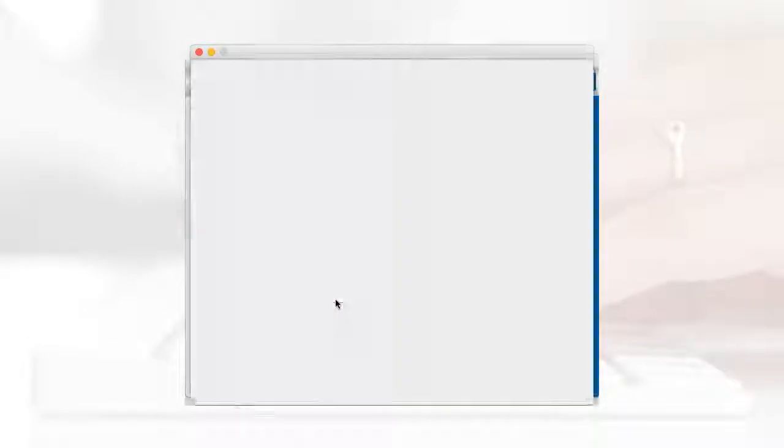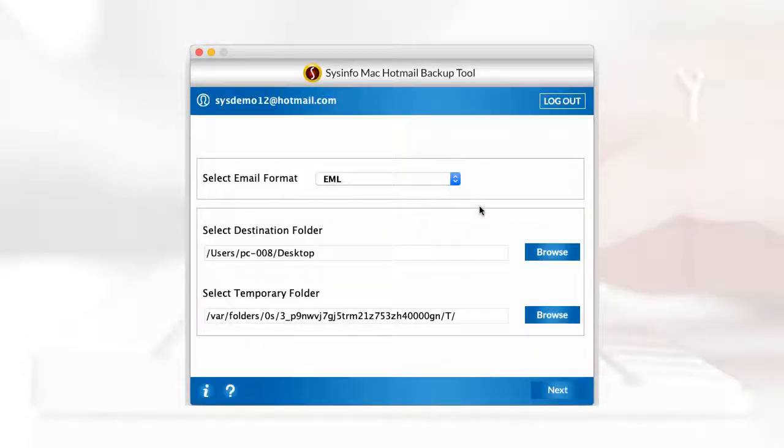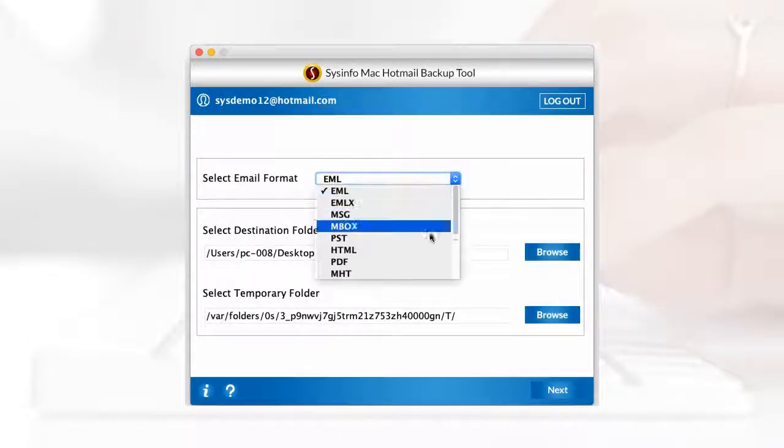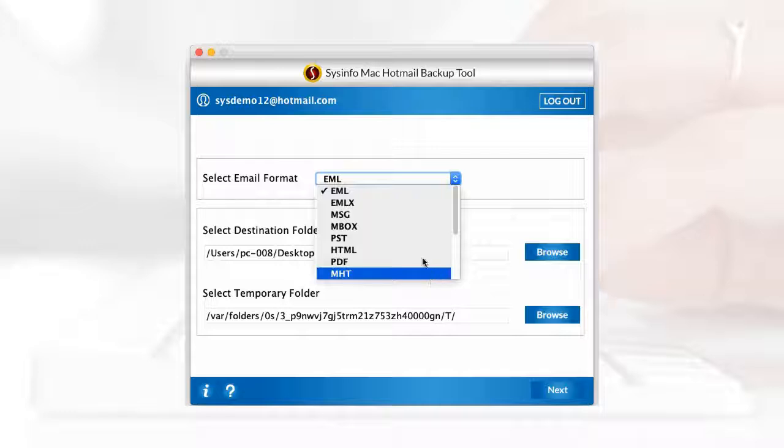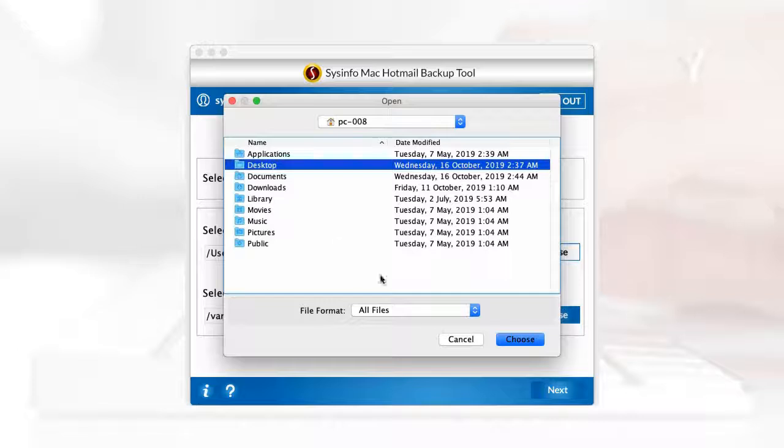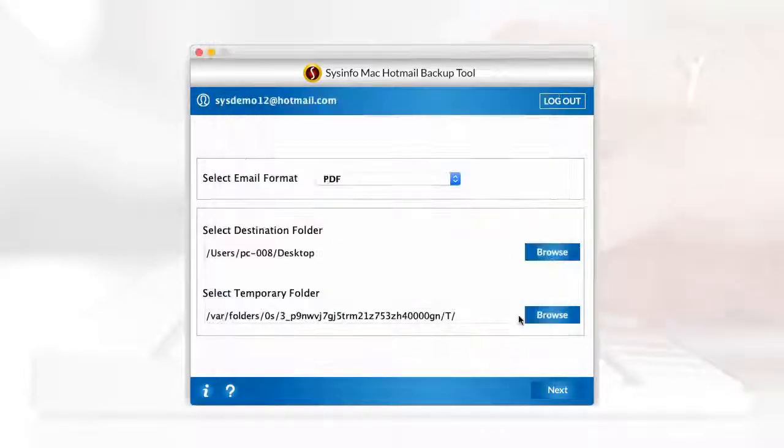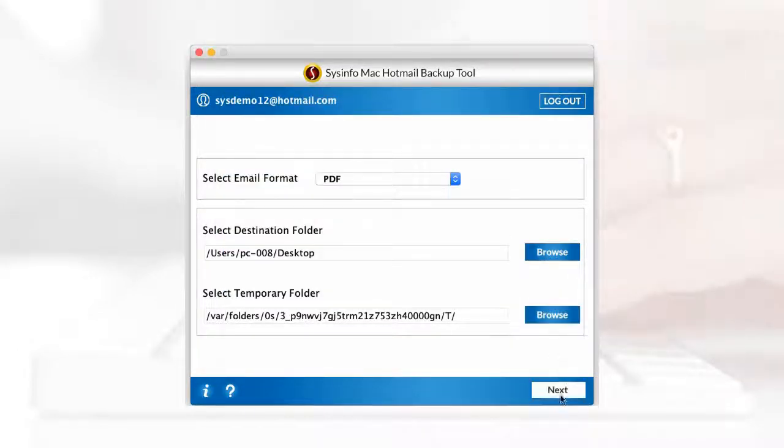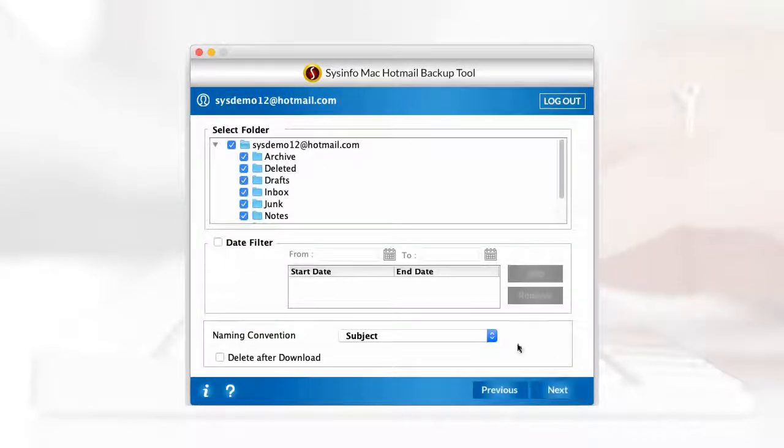Once you are into your account, select the email format of your choice. Like we are choosing PDF format to save our backup. And choose the destination path to save the backup. Click on the next button.